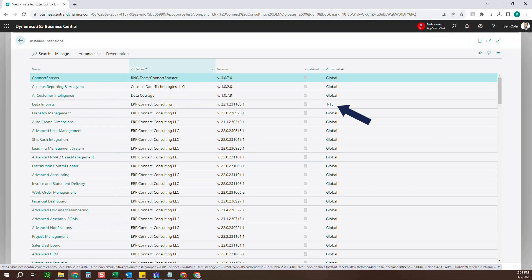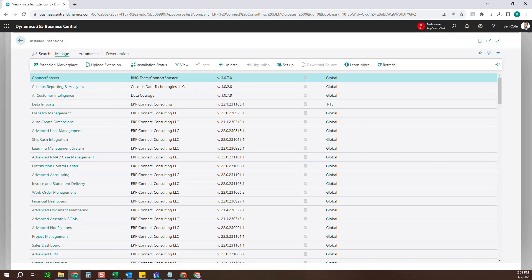So if you've got those PTE files, they're going to be those .app files that you've been sent. You can just come up here to manage and then upload extension.